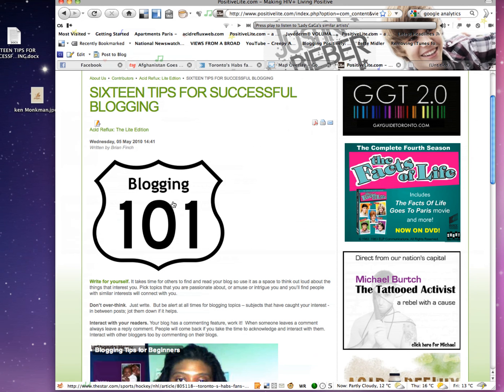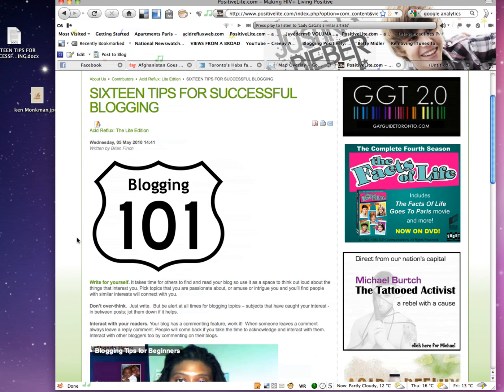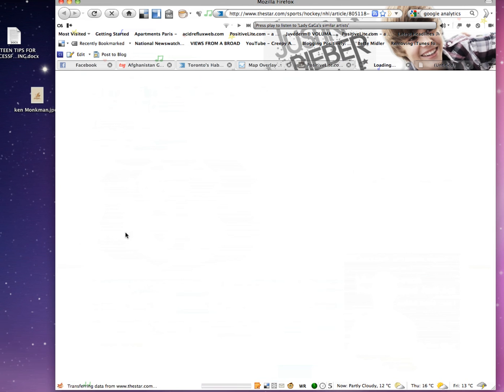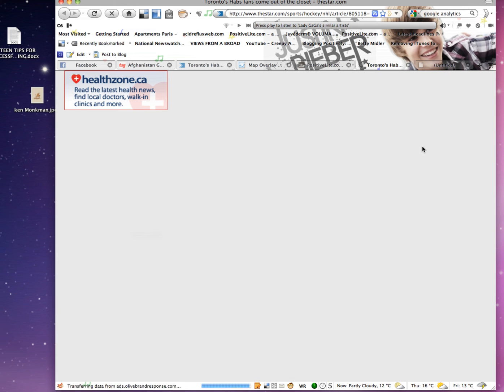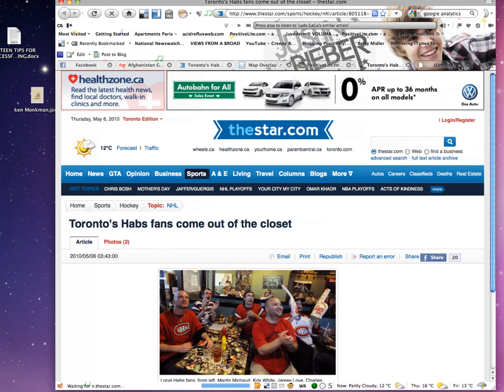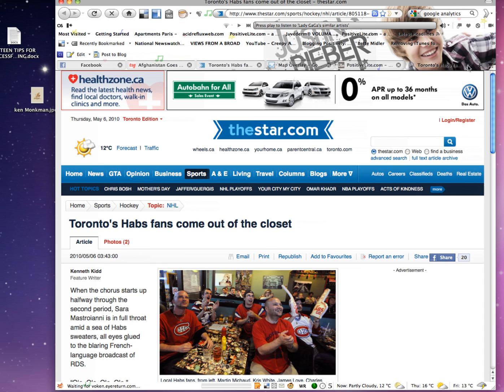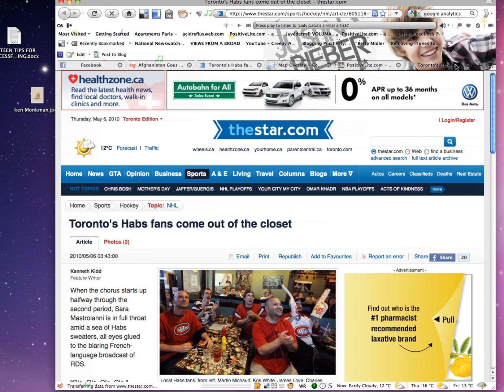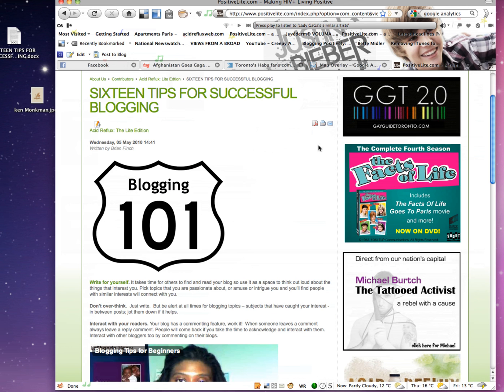Also, you know your image is linked when the little hand shows up instead of the cursor. And once again, I've linked to the article. That's it. That's how you link, folks. Thank you.